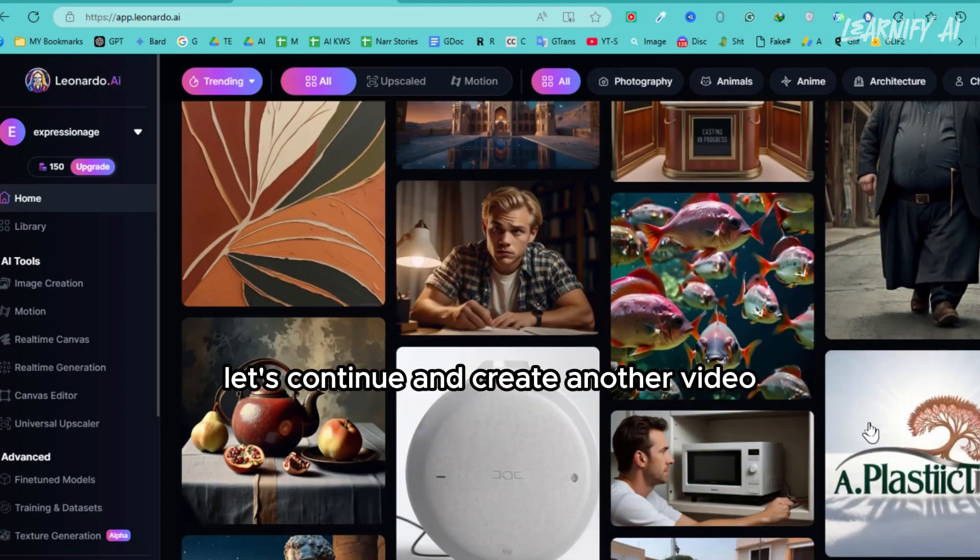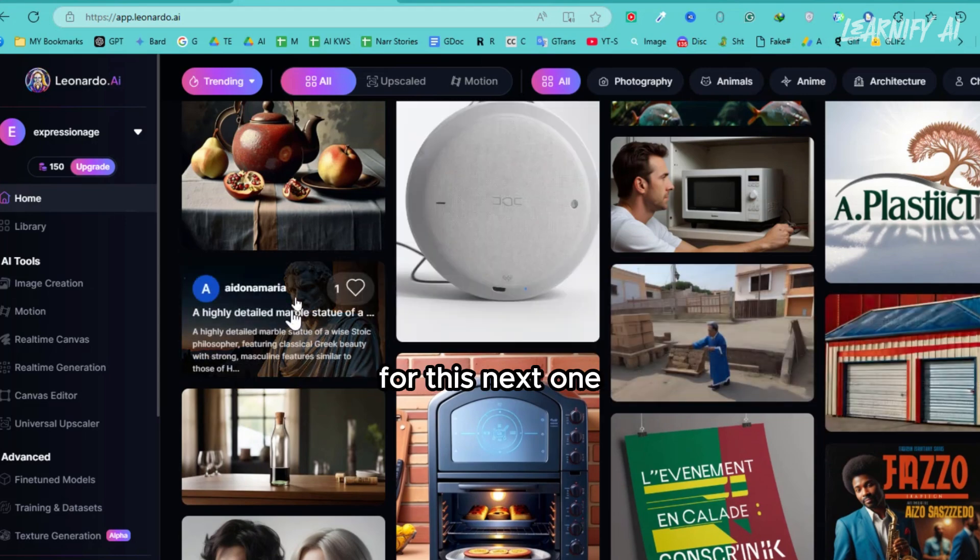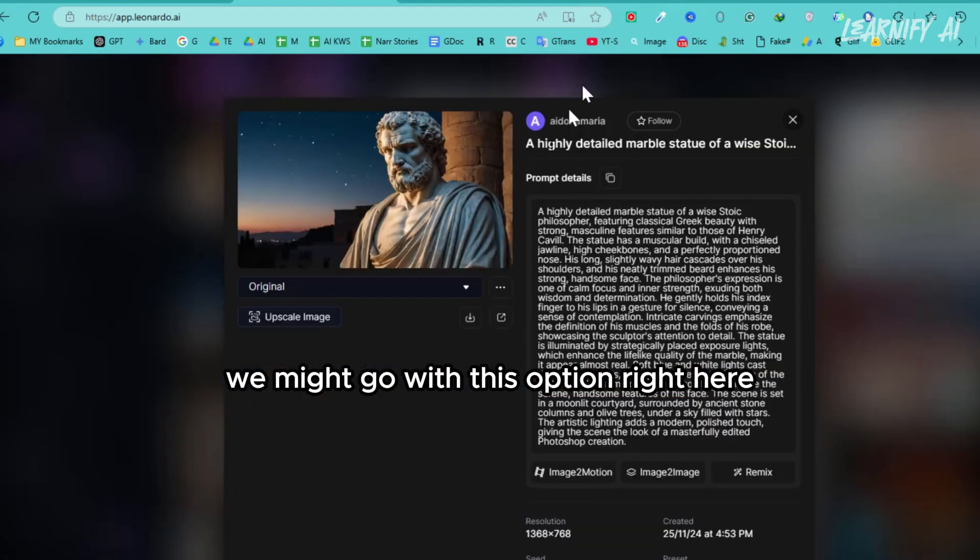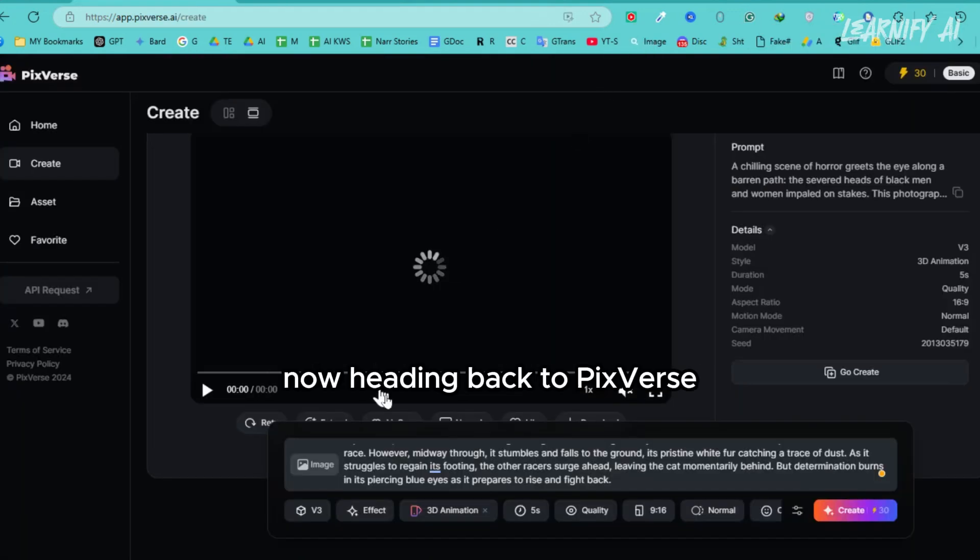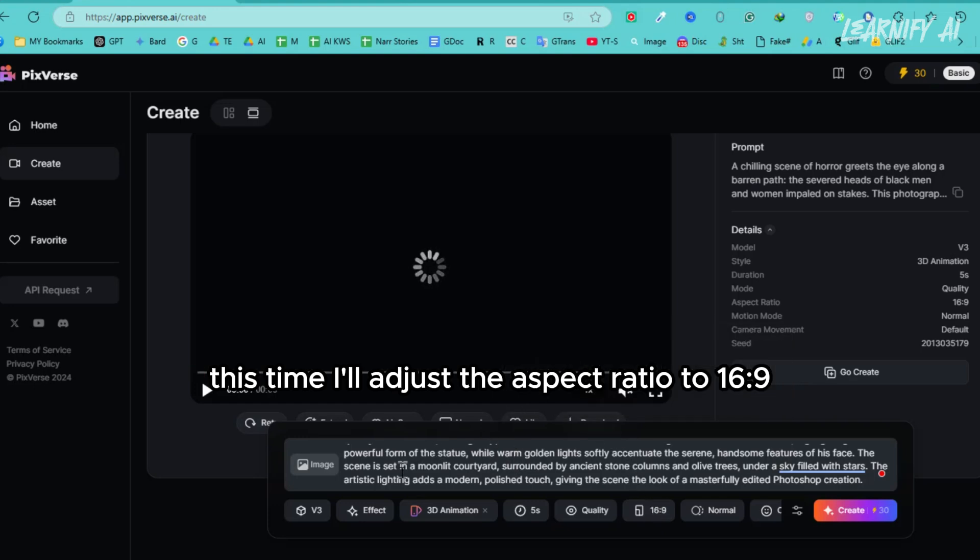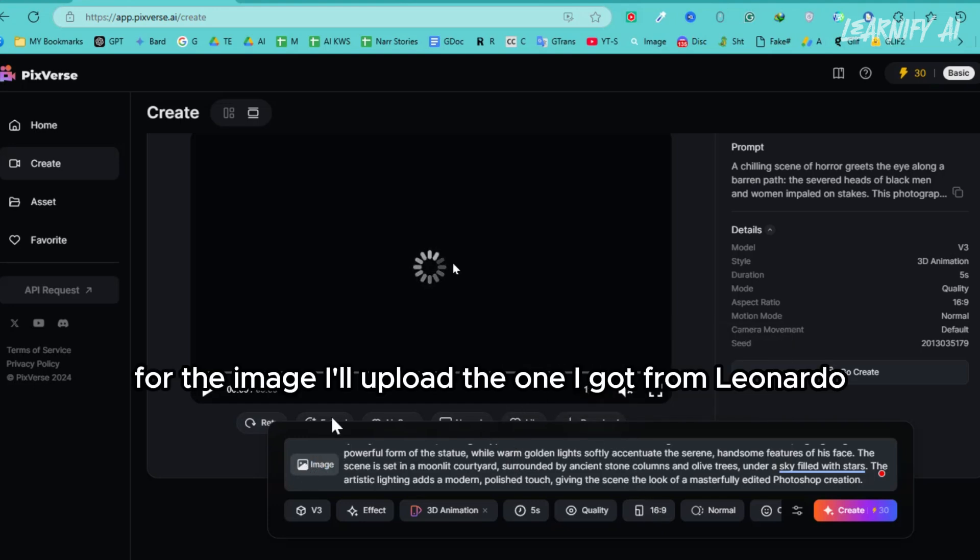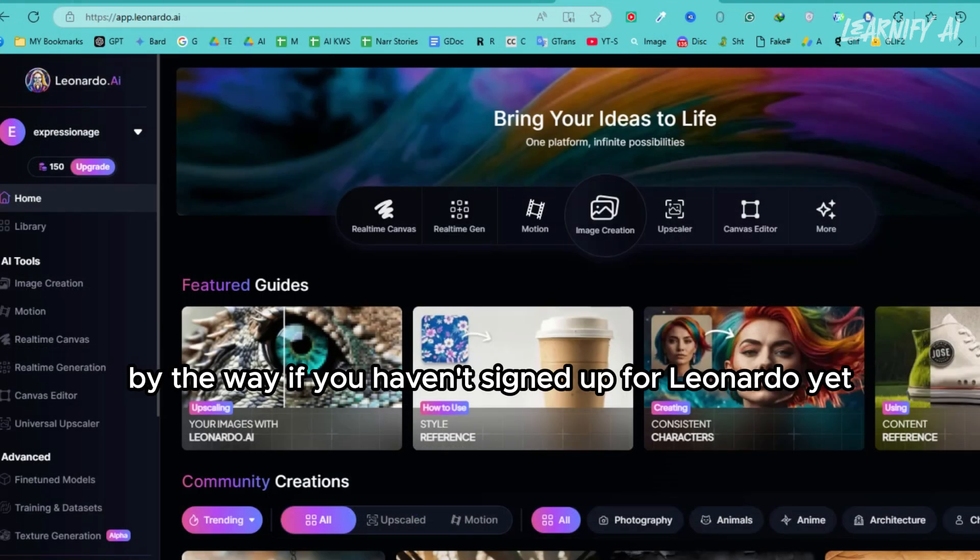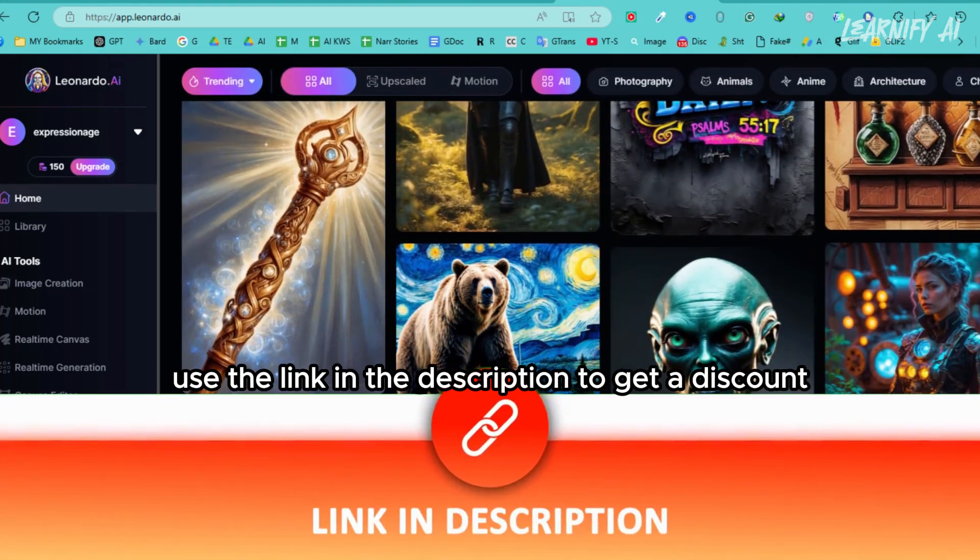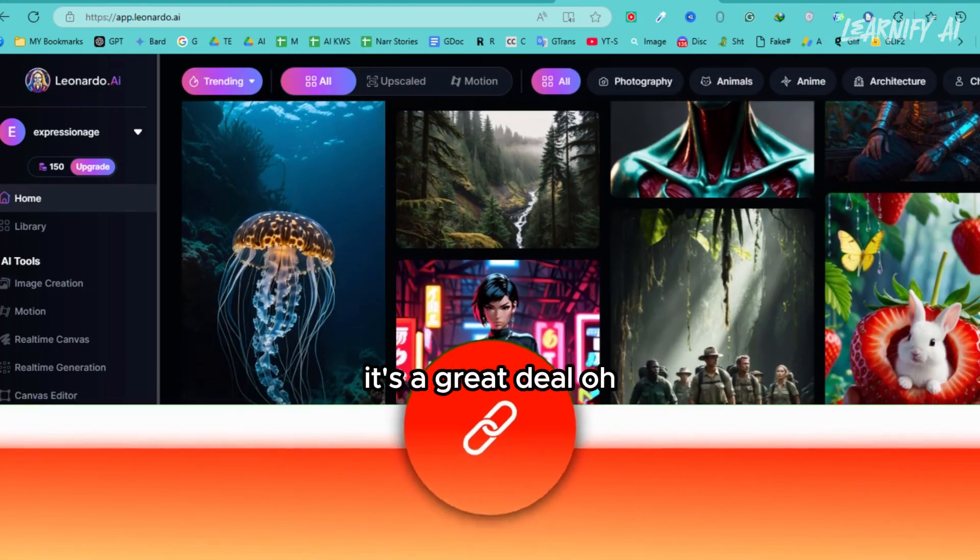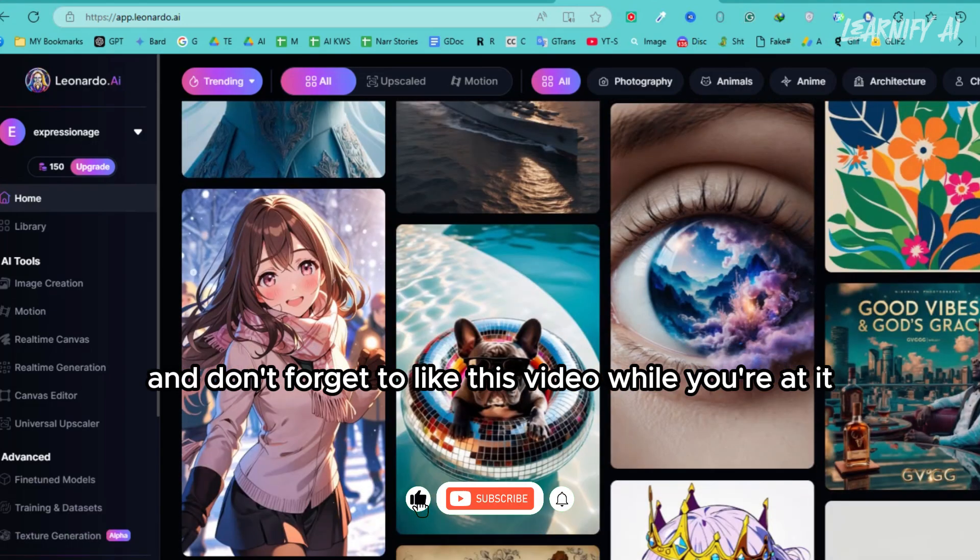Let's continue and create another video. As you can see here, I'll choose another image and prompt for this next one. We might go with this option right here. I'll download the image from the website and copy the prompt details too. Now, heading back to PixVerse, I'll navigate to the creation tab and paste the prompt. This time, I'll adjust the aspect ratio to 16:9 for a more cinematic look. For the image, I'll upload the one I got from Leonardo. By the way, if you haven't signed up for Leonardo yet, I highly recommend it. You can use the link in the description to get a discount. And don't forget to like this video while you're at it. Every like and share helps us bring you even more valuable content.